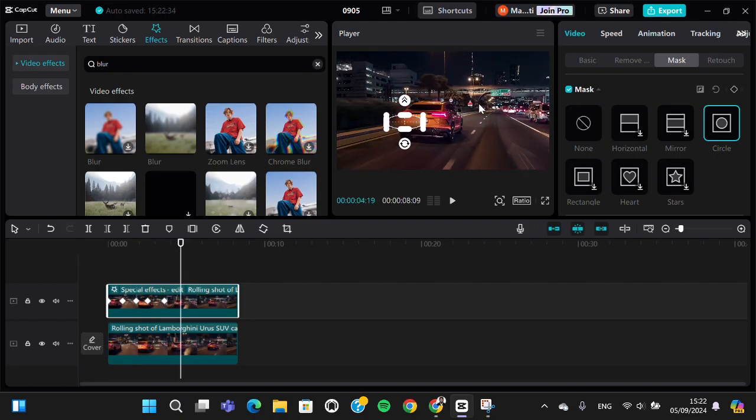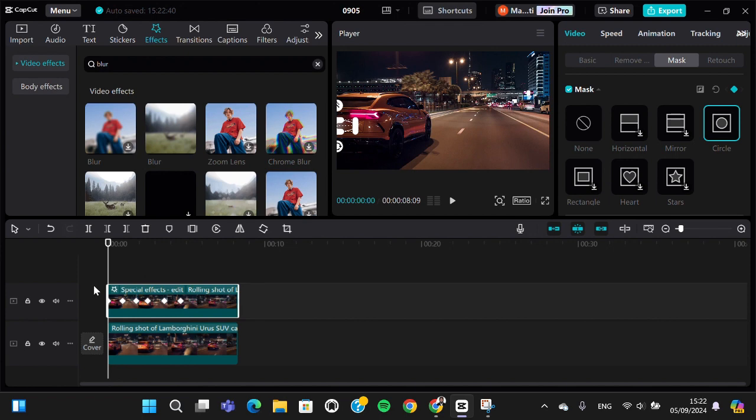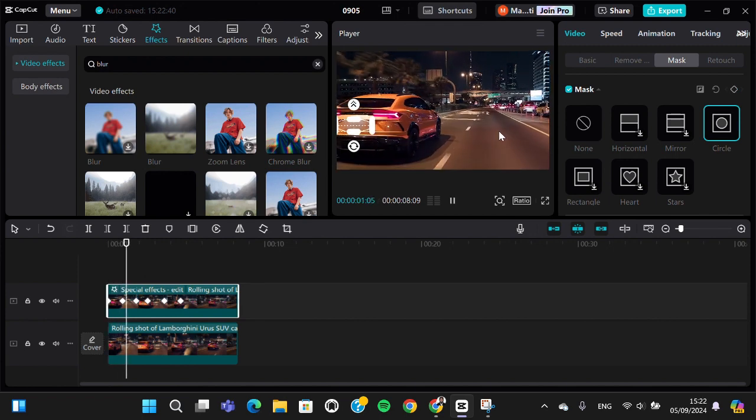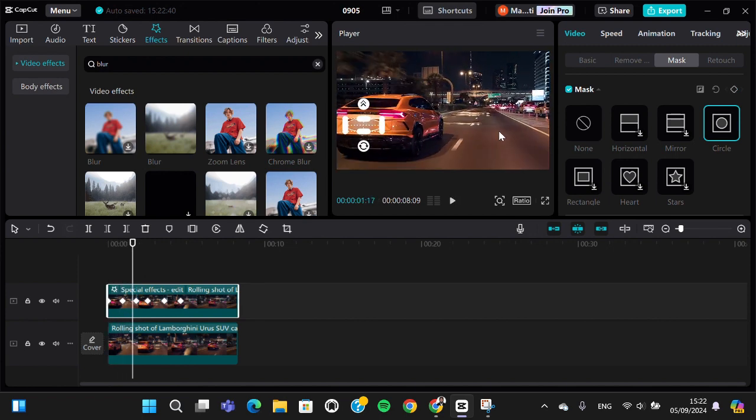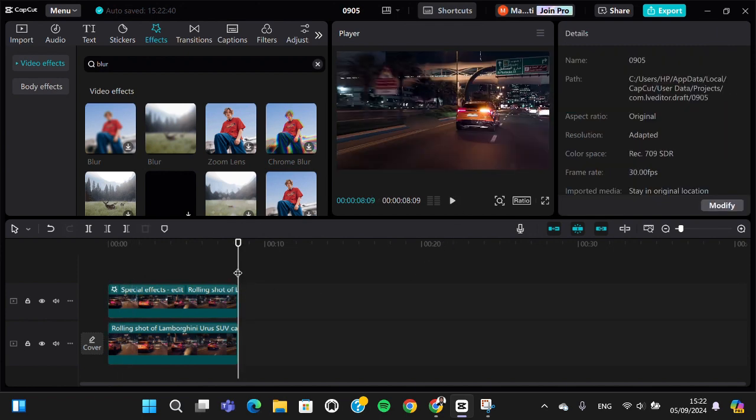Okay, like this guys. I'm not going to continue it. Let's take a look at the result. As you can see, the car plate has been blurred.